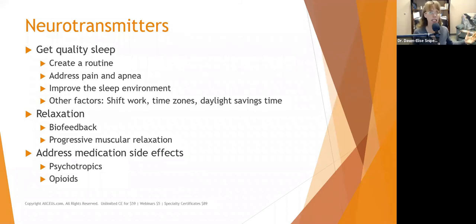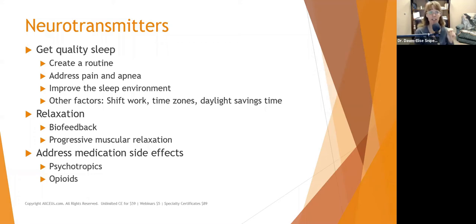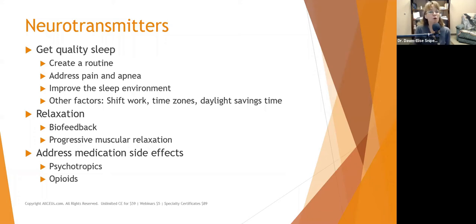So what can we do? In order for neurotransmitters to be balanced, the body has to be healthy. We have to provide it a relatively mentally and physically healthy environment. Encourage people to get quality sleep. Most people with depression have been having problems with sleep, and they would be so grateful for a few good nights of quality sleep. When you propose this as an intervention, it's something tangible they can do right now. What can they do to improve their quality of sleep? Create a sleep routine.